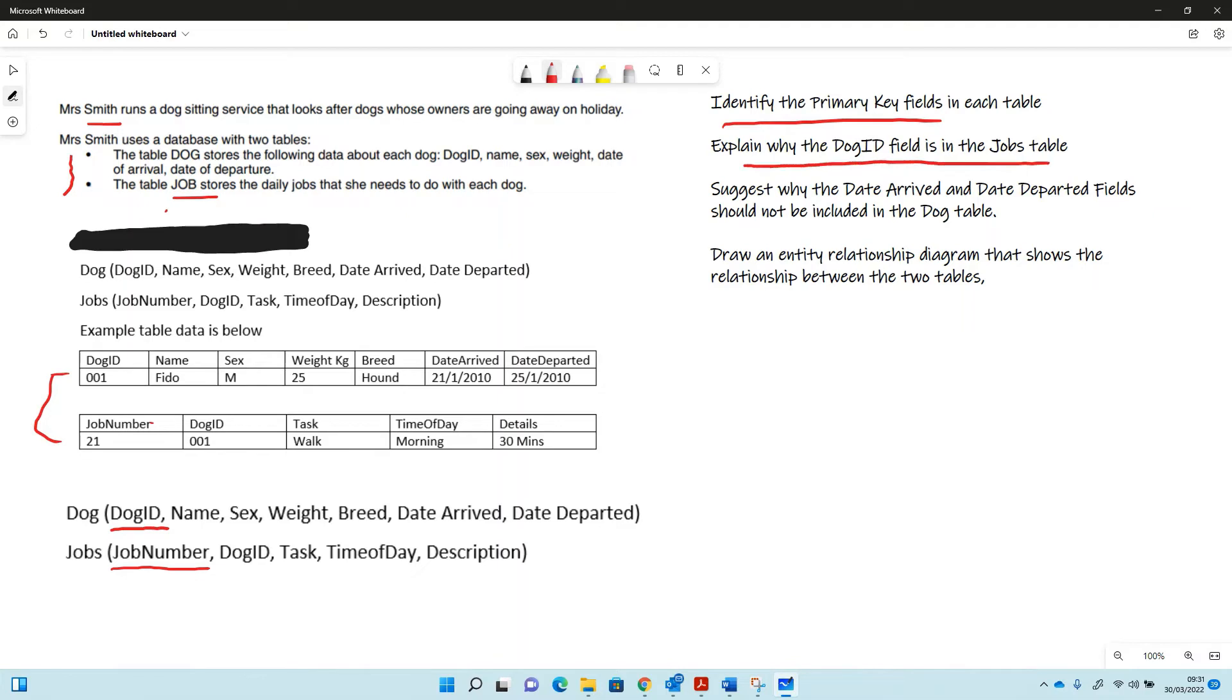Explain why the dog ID field is in the jobs table. Well, the dog ID field here is a foreign key, so it links to the dog table here.